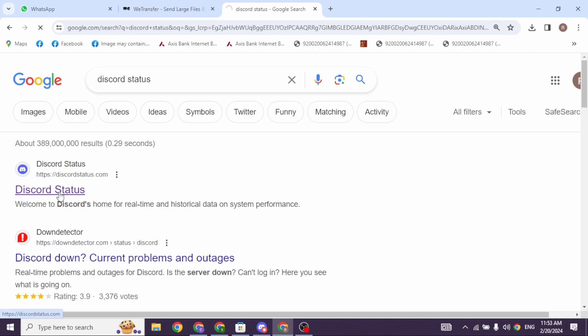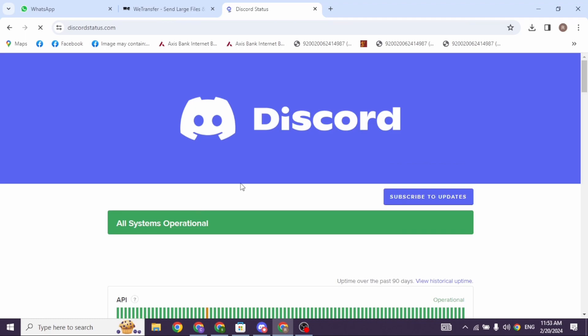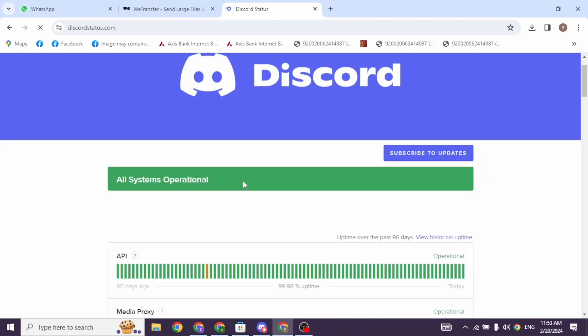Click on this website option, Discord status. With that, you will land with this kind of interface.